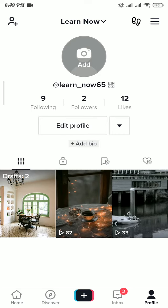Now if you can't see the videos you have posted, then tap on this icon and it will show you all the posted videos of your account.